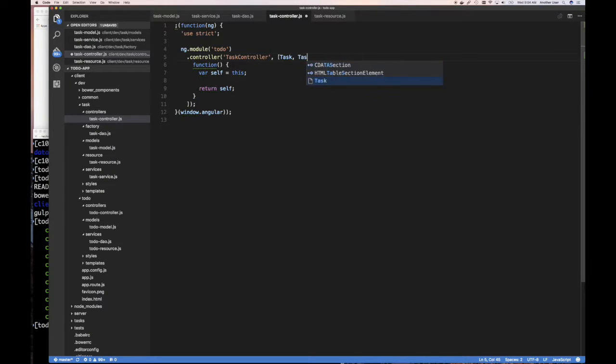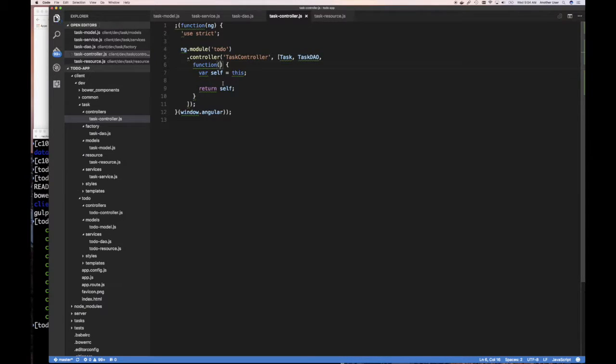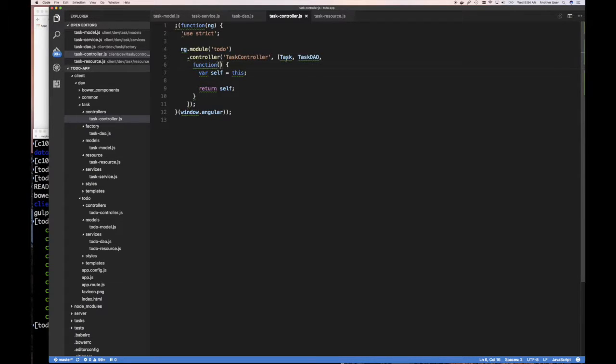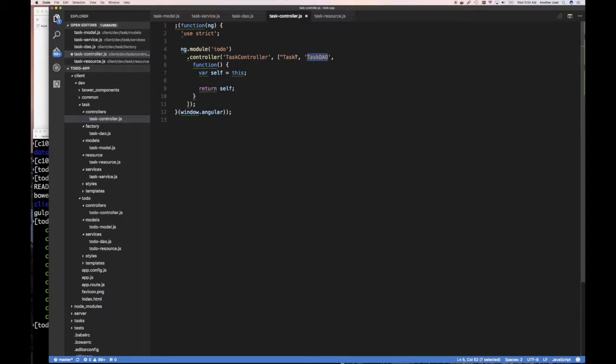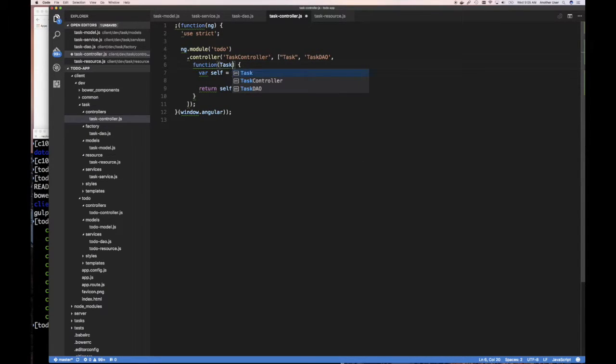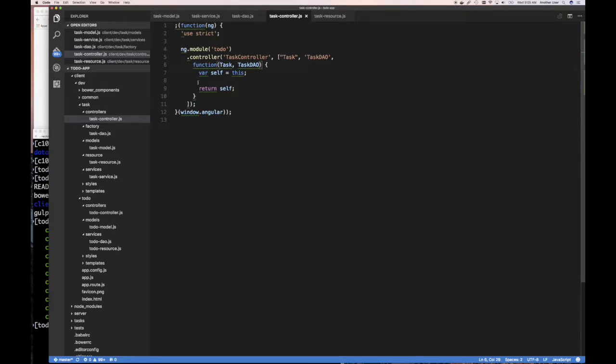and I also want to inject task DAO, right? If you remember that we want to be able to have our controller use our task in our model and our task DAO to get stuff done. So these are strings by the way. So there we go, this is task and task DAO, and then what we can do is